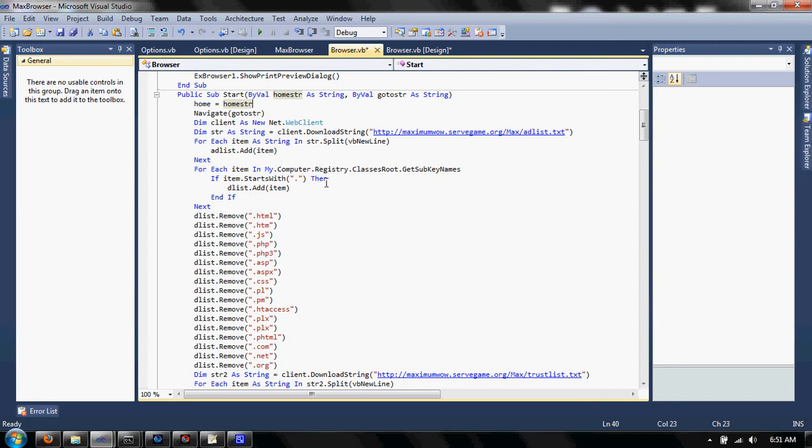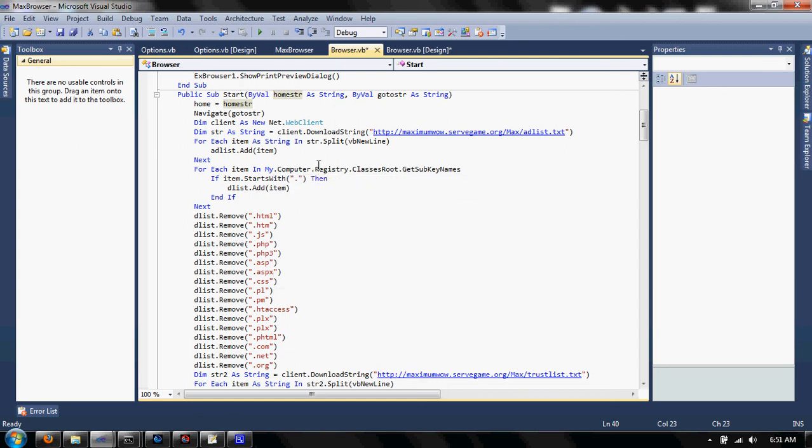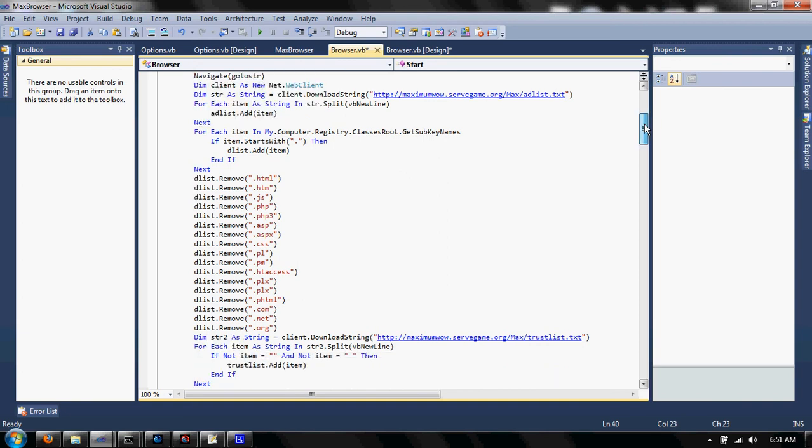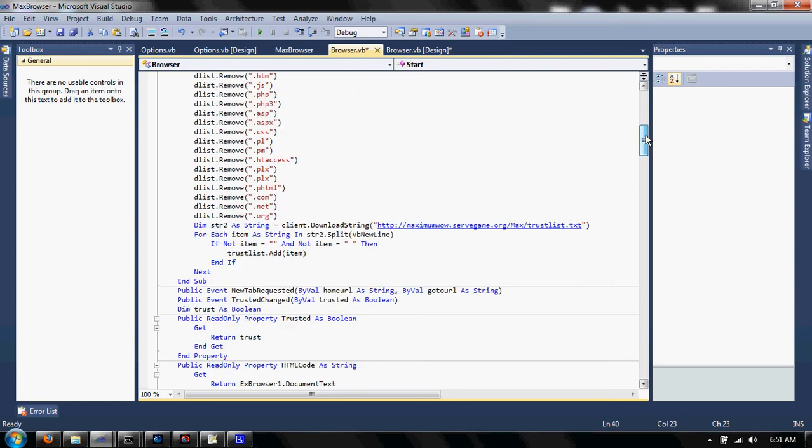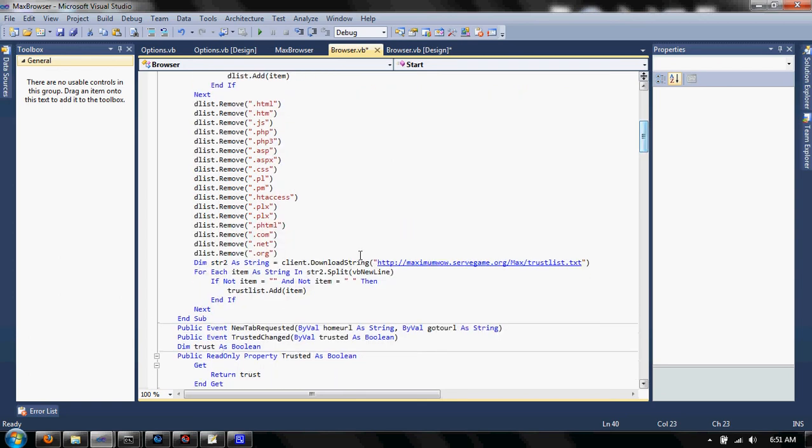And as for the file extensions, I used to just have a list in it. Now what it does is it gets all the associated file types from the registry, removing all the things that you may view online. And then it goes to the trust list, downloads the trust list, and everything.